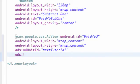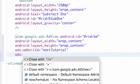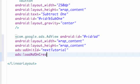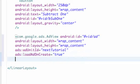And what we're going to do is we're going to say this ad is going to load when the onCreate method gets called of this activity, whichever activity has this layout. So we're going to say loadAdOnCreate, we're going to set this equal to true. And we just close off our statement with forward slash greater than sign.